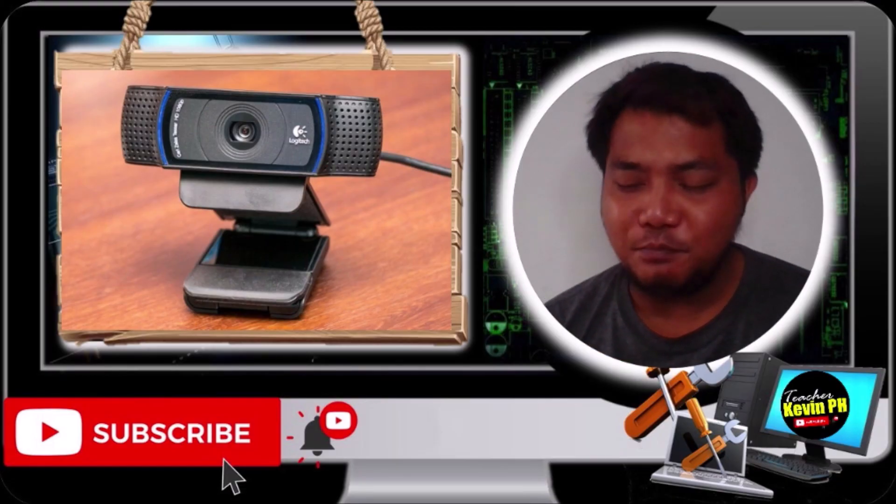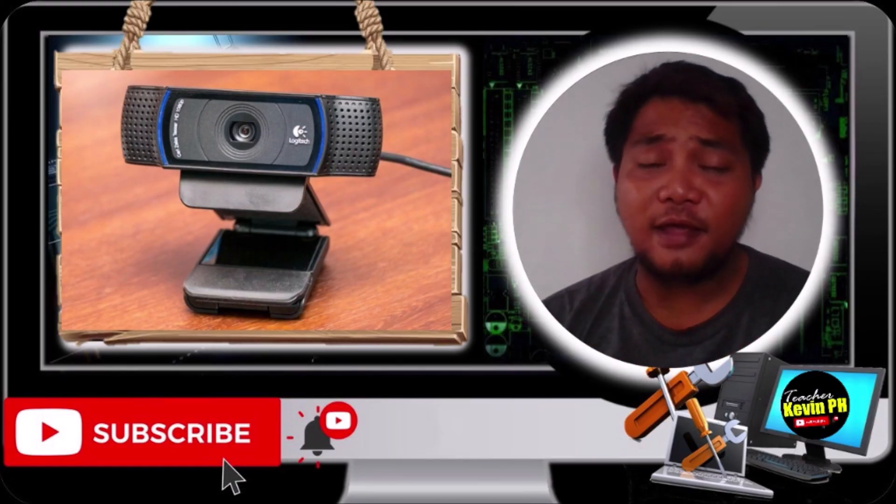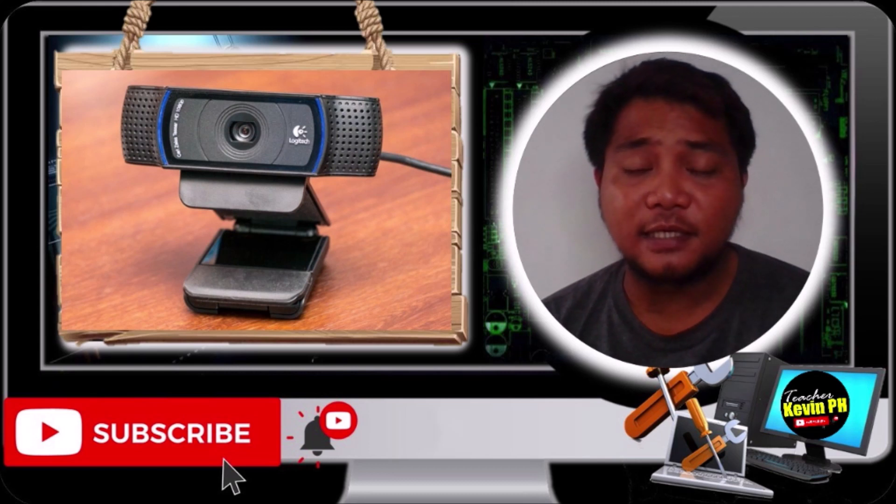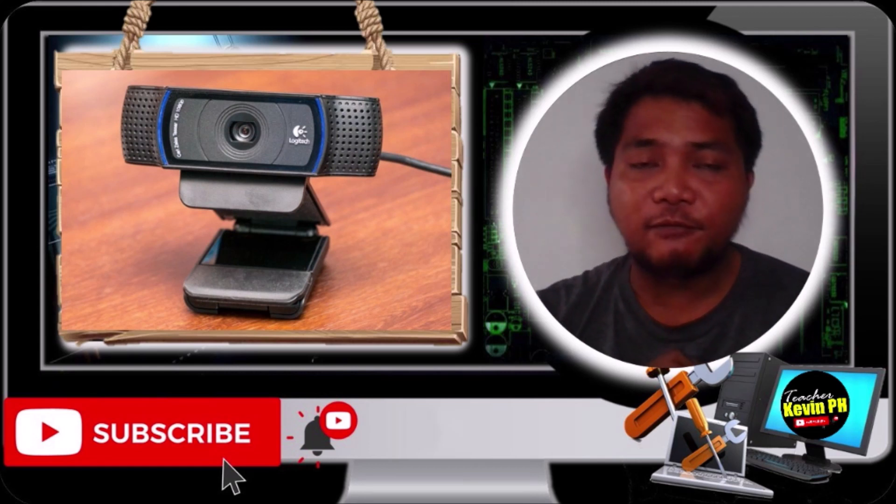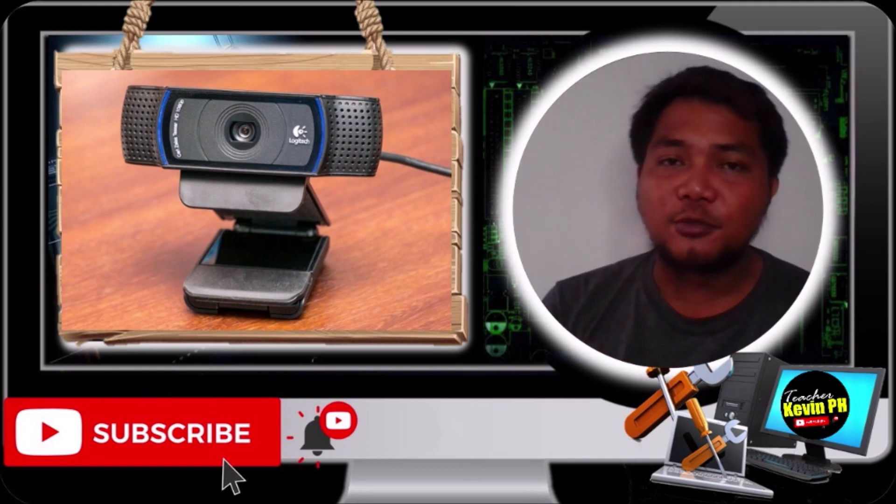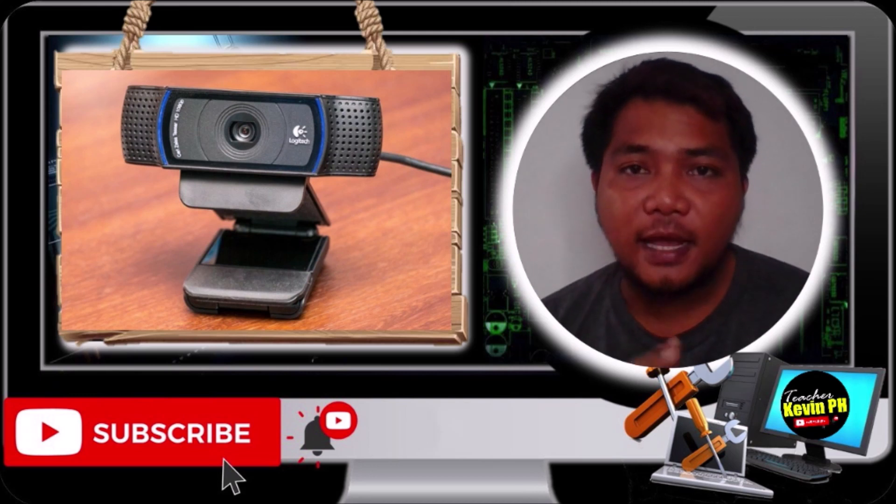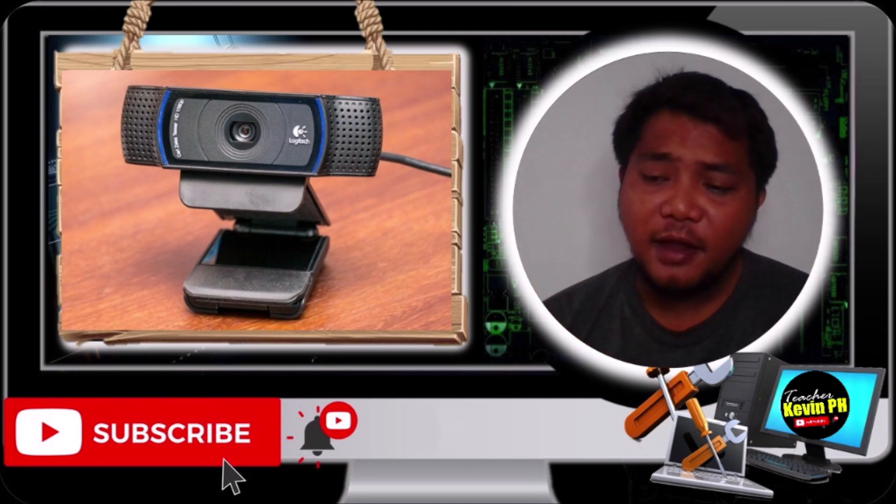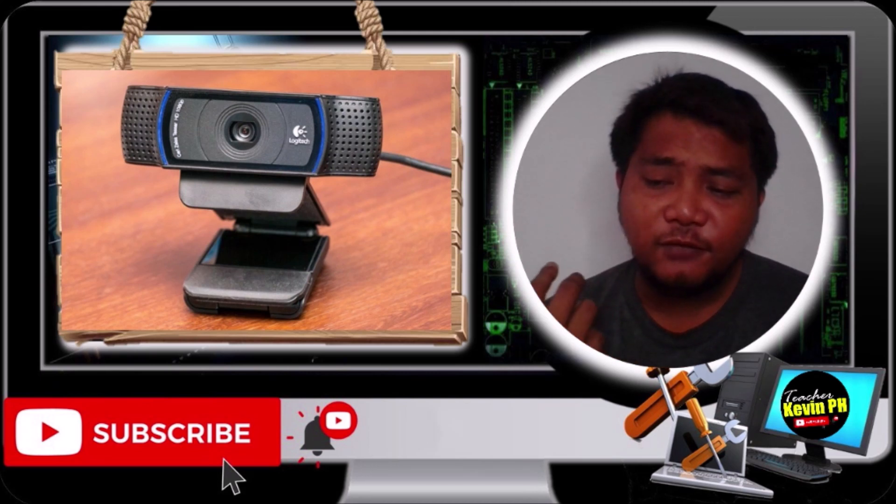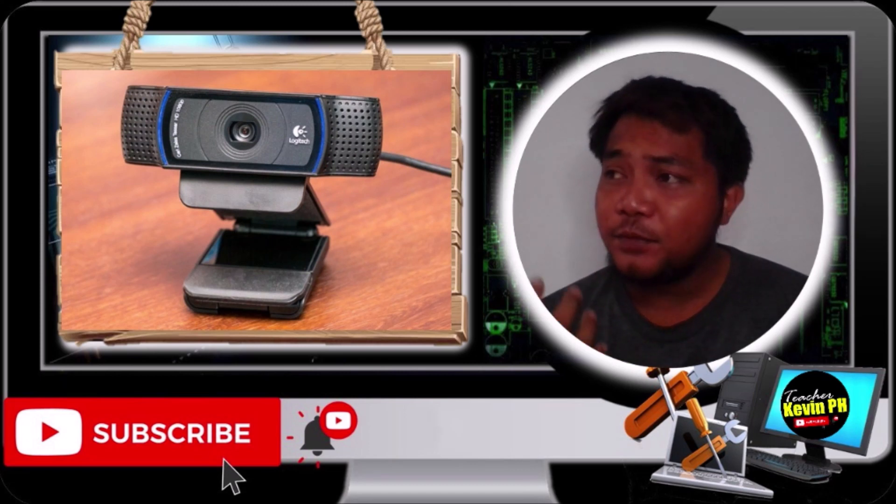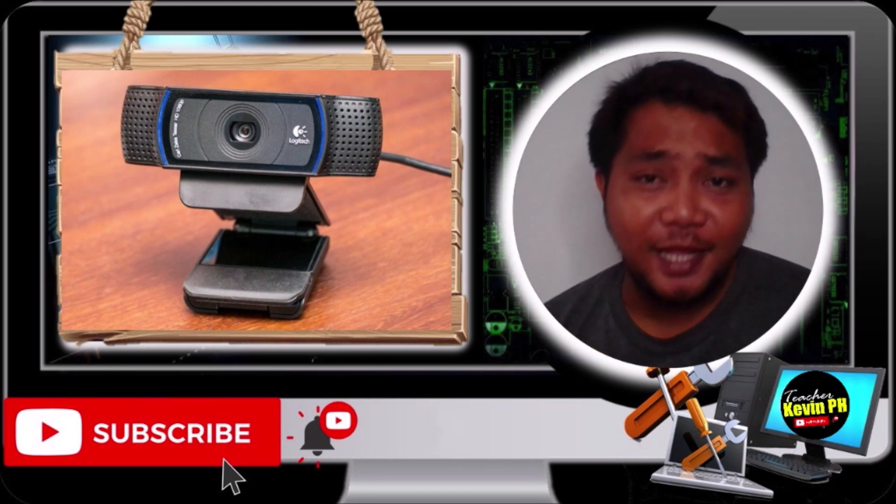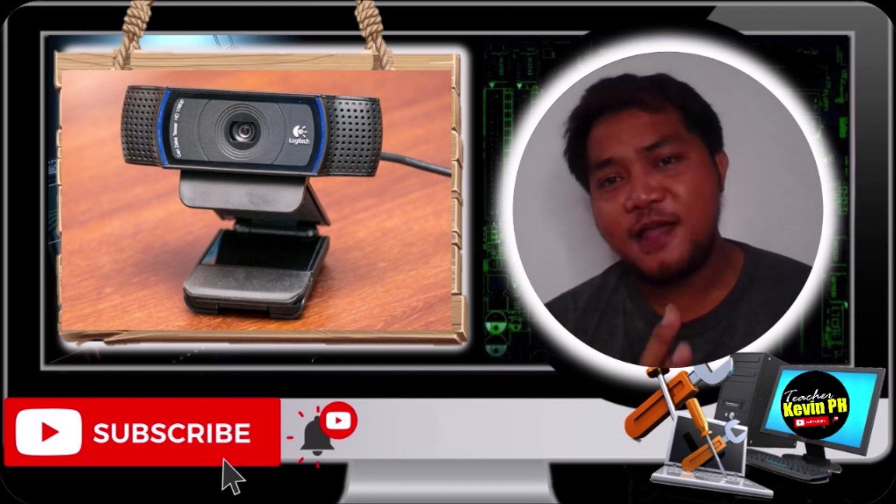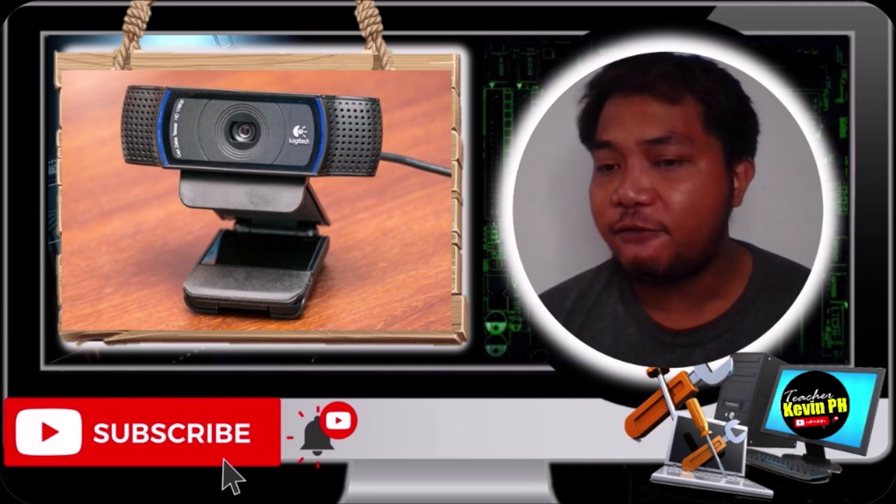Alright, so before we start, my dear friends, I would like to thank all my subscribers. Thank you so much for always keeping that support and trust. And I will not be tired of giving you more tips, tech tips, and computer tutorials. Just like this one! We have another tutorial here, my dear friends.